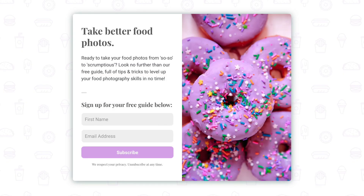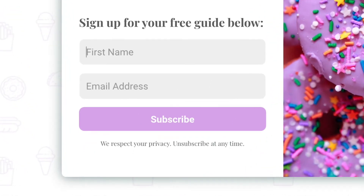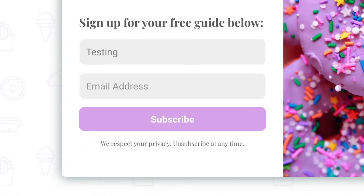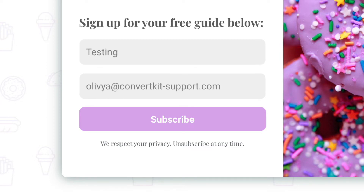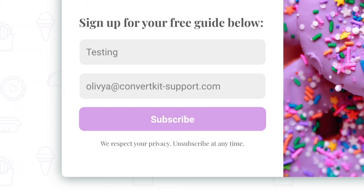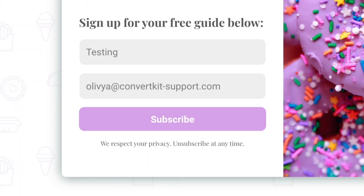Luckily, Gmail and some other email providers have a trick that acts as a workaround for this, which we'll go over now. Gmail allows you to create aliases of your main email address by adding a plus sign and then some text to the end of the part that comes before the at symbol. This allows you to sort of pretend that you're using a new email address while still receiving everything to your main address.